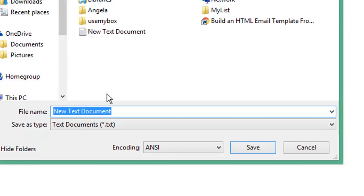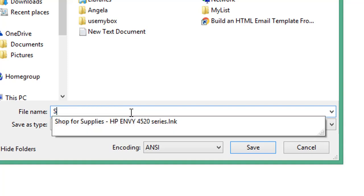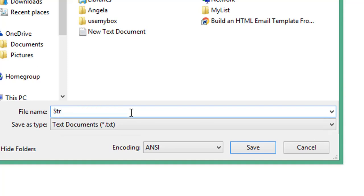Save it to desktop and rename it Start Excel.bat. The .bat file extension is for a Windows batch file.